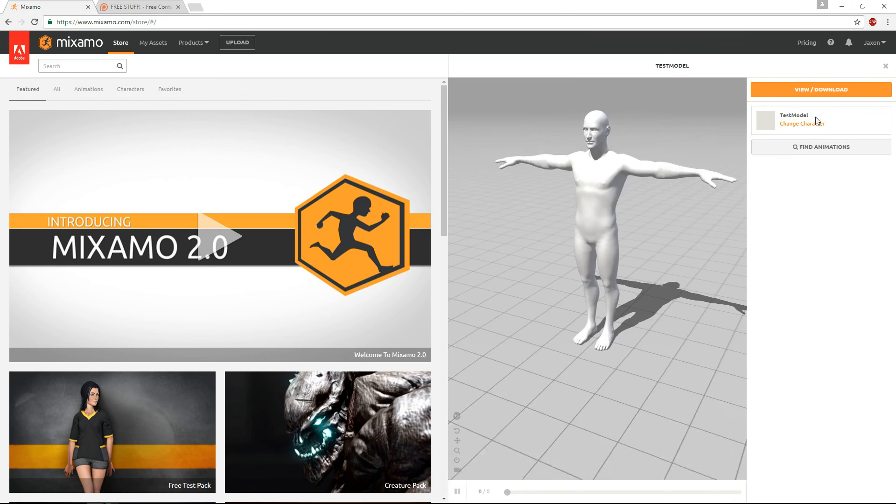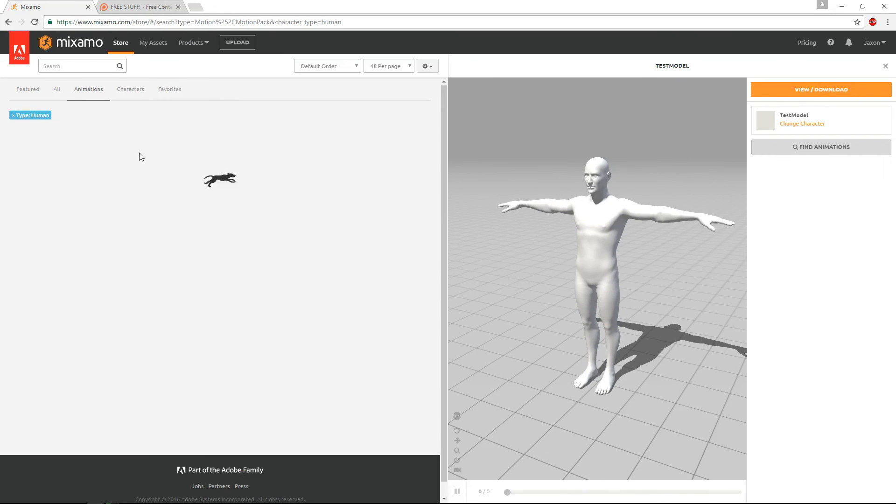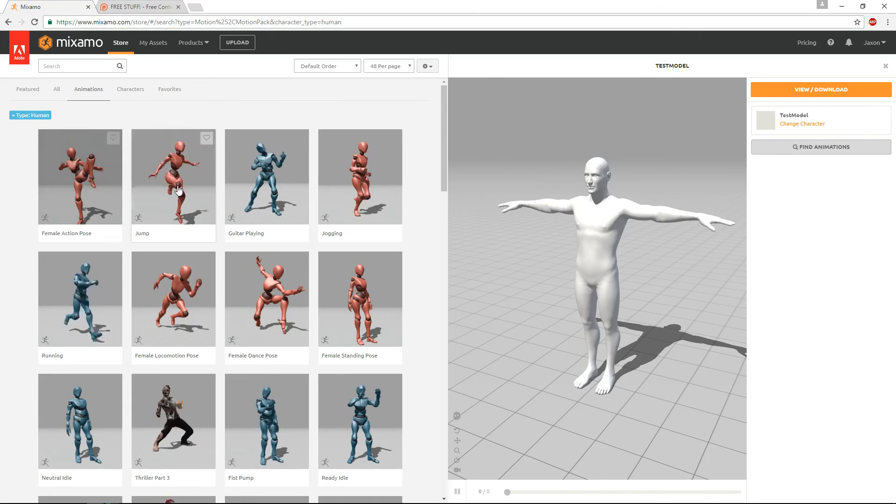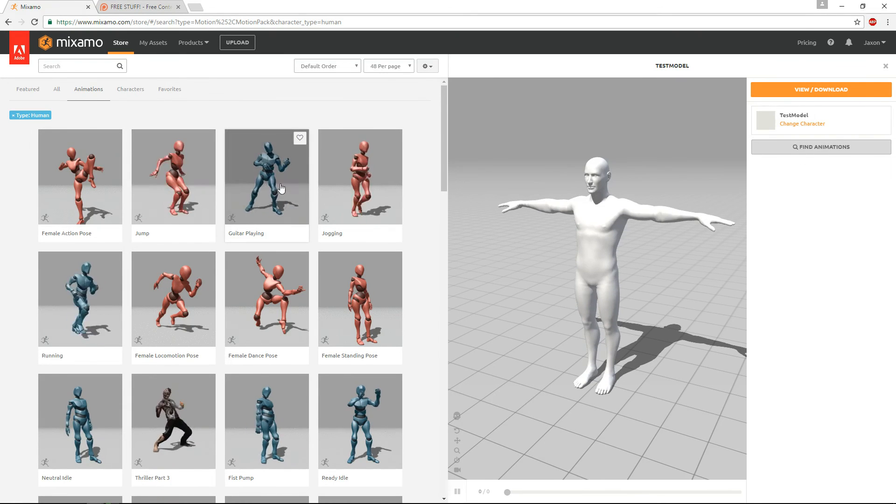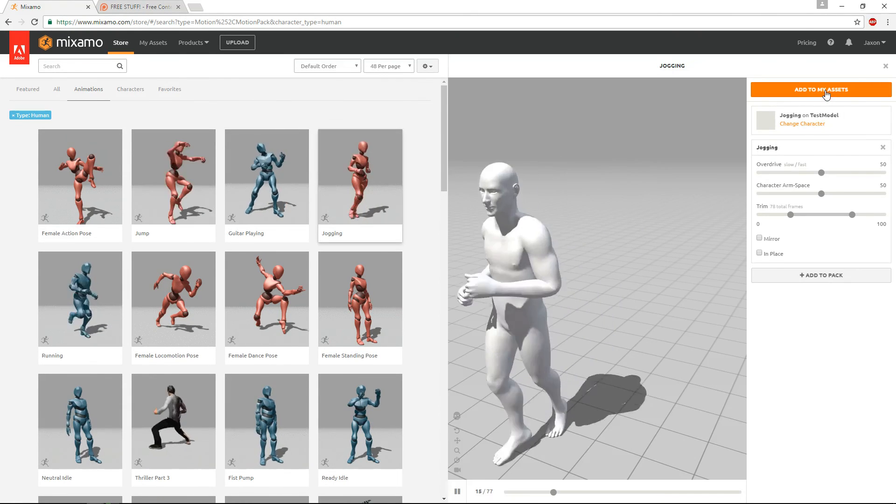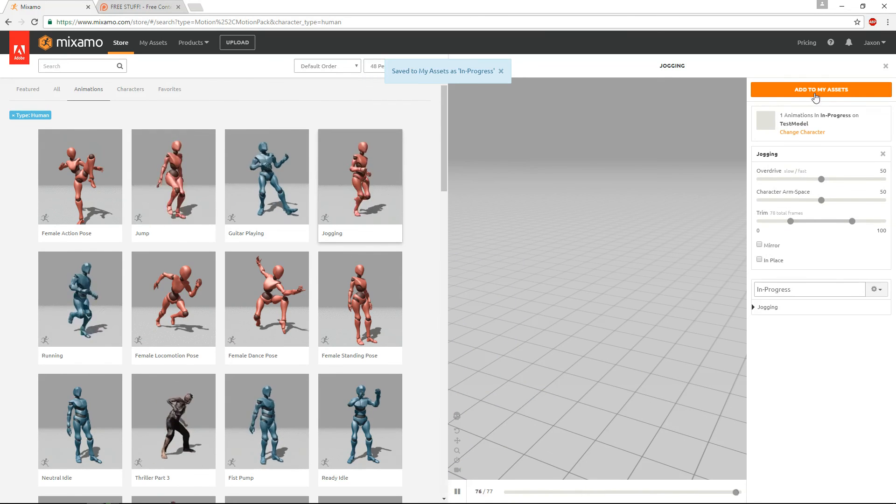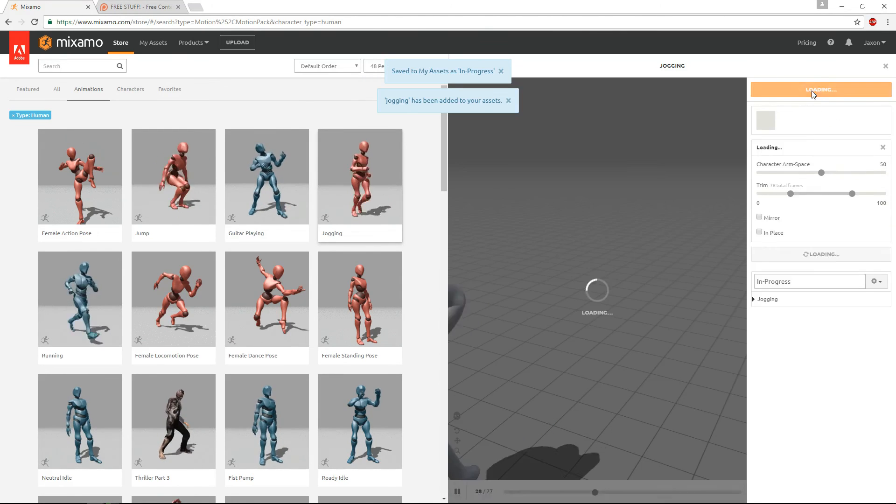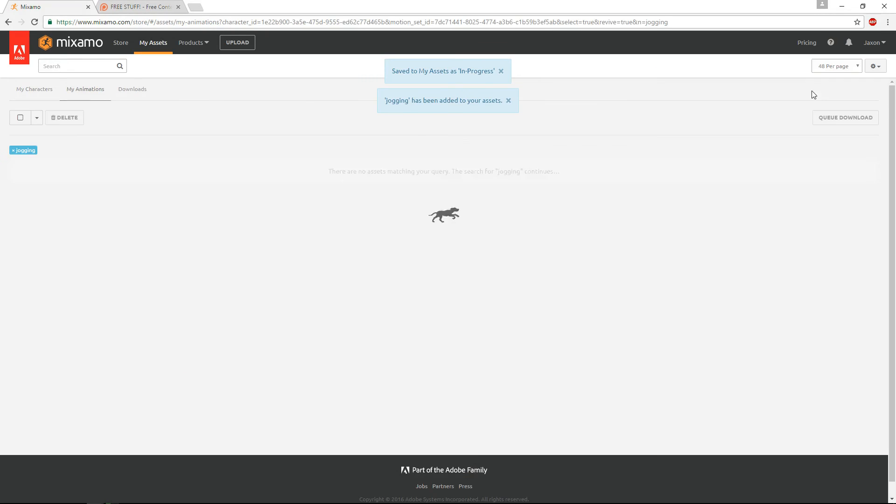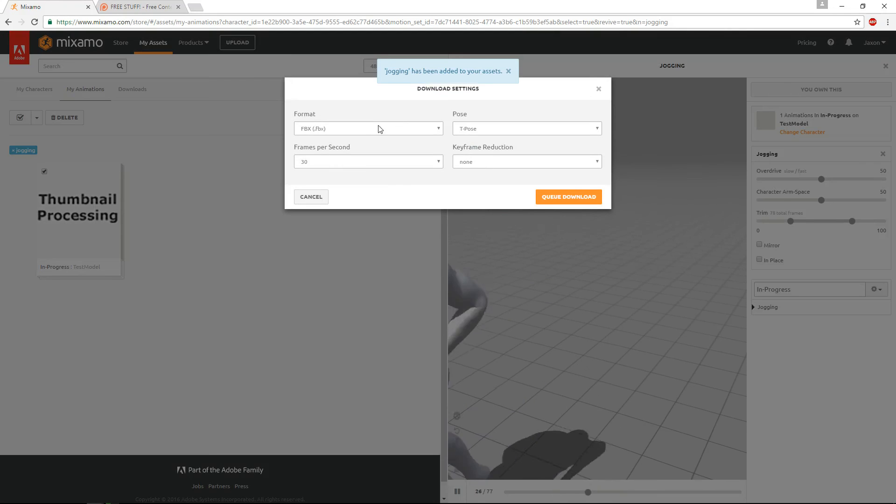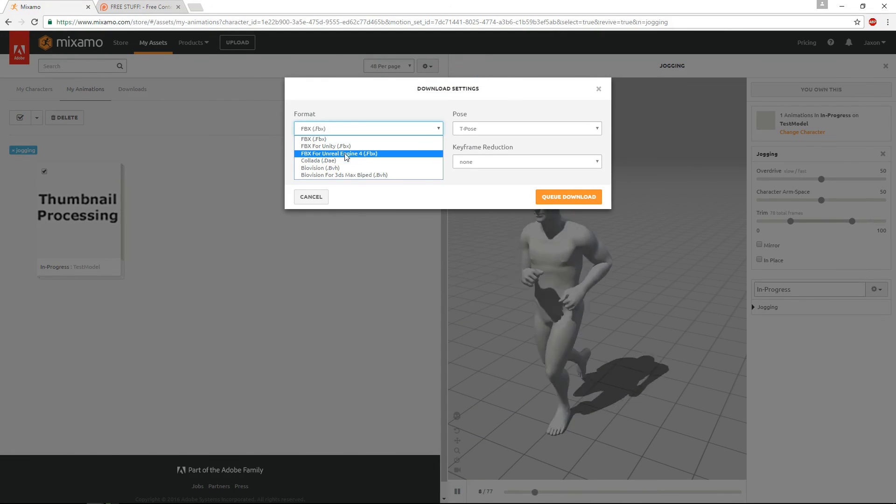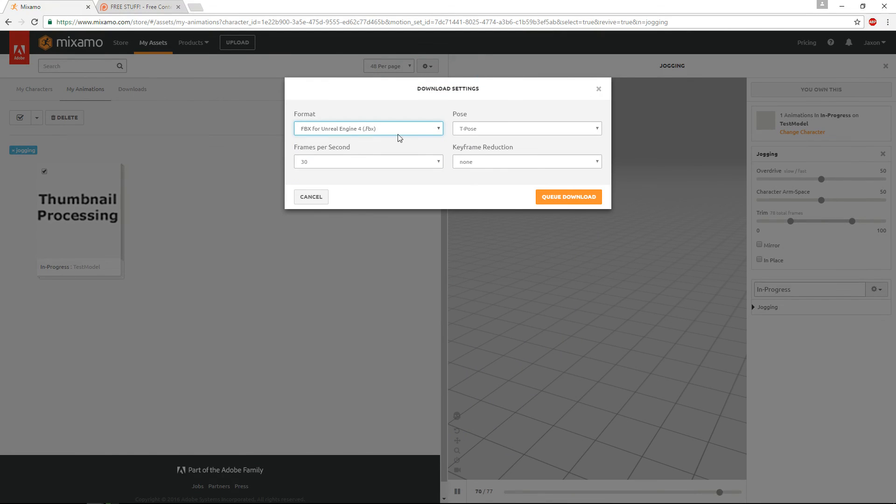So if you hit animate, you can find some animations. Pick one. You can say add to pack or whatever, add to my assets, view and download. Then if you hit download, go to format, FBX, you can choose the FBX for Unreal now. And then after you hit download, you'll be able to continue on with the other video I have on doing the UE4 import.